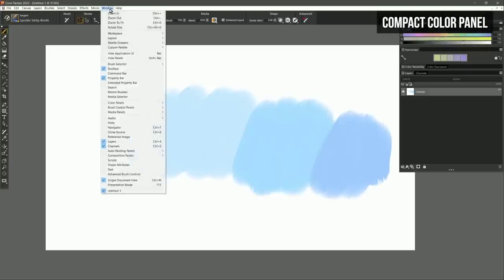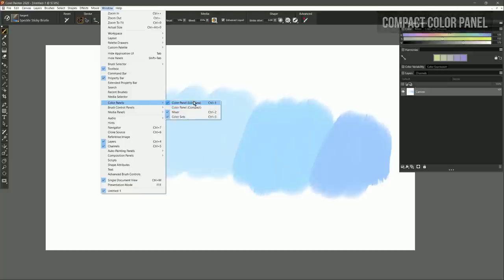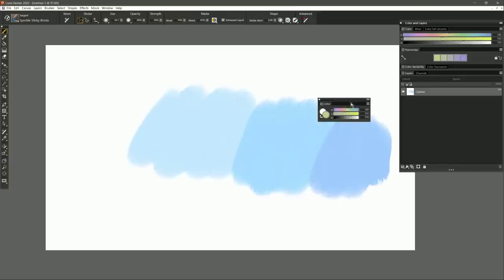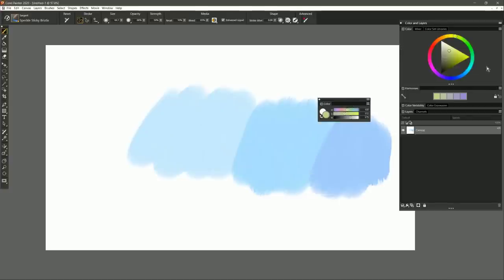Let's go to the window menu and look under color panels. You can see that right now we're using the full view color panel. But there's also a new compact mode, which gives you something very similar. And if you prefer, you can work with color this way.